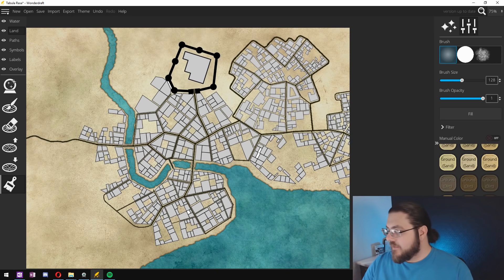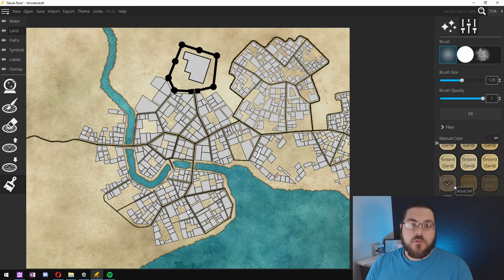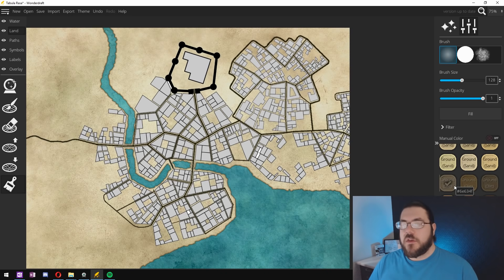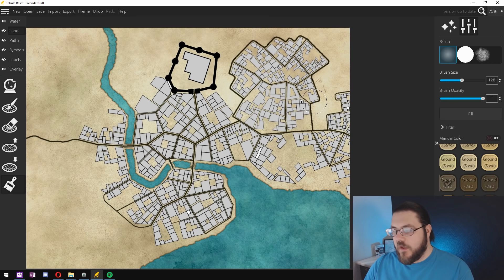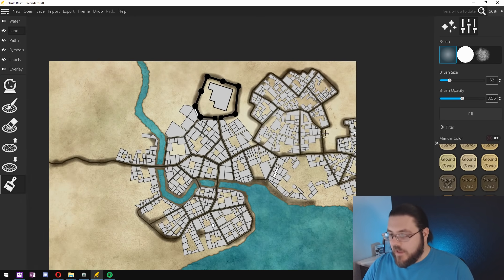So to get started we are going to choose a nice dark ground color and we're going to follow all the roads to darken all of the pathways down in the city so things aren't so bright and vibrant.